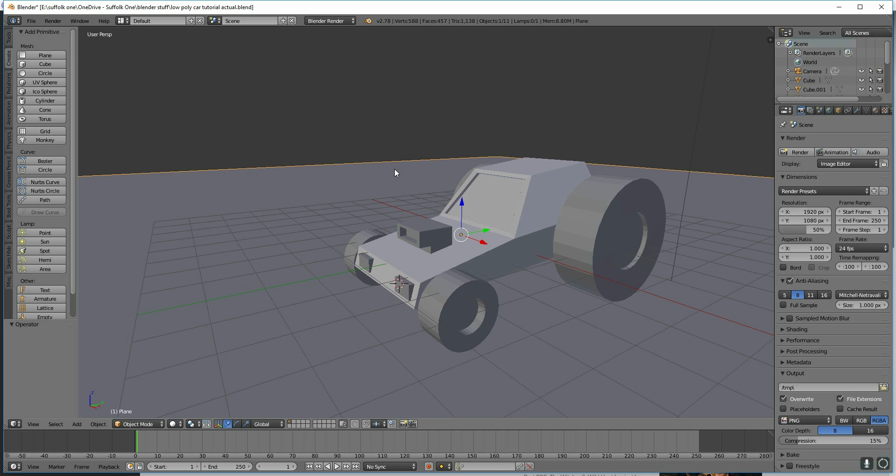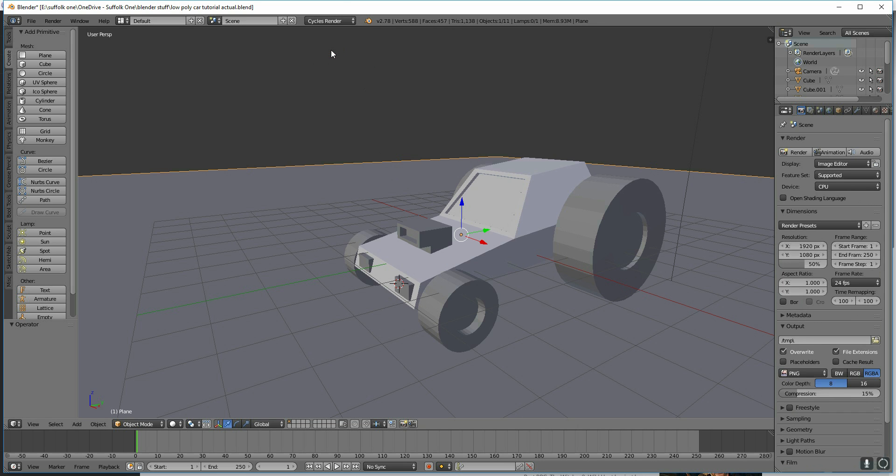So the very first thing to do is to change from Blender Render to Cycles Render. So up here we change it to Cycles, and that gives us slightly different options when we come to add our materials.